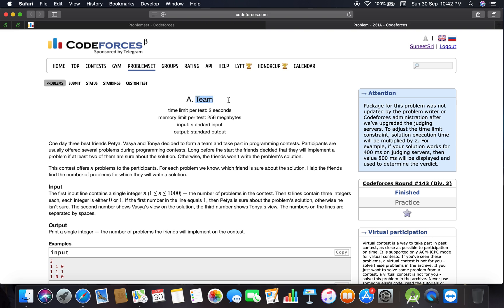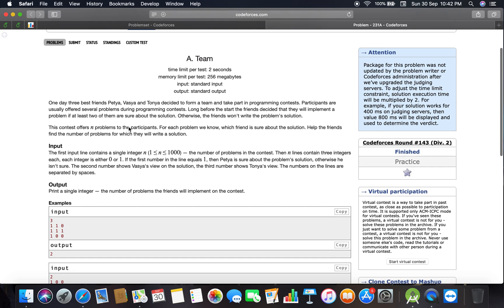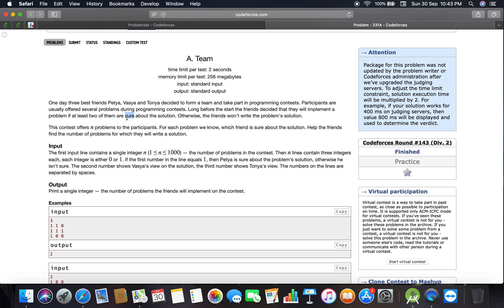Let's begin. One day three best friends, Petya, Vasya, and Tonya, decided to form a team and take part in a programming contest. Participants are usually offered several problems during the contest. Long before the start, the friends decided that they will implement a problem if at least two of them are sure about the solution.